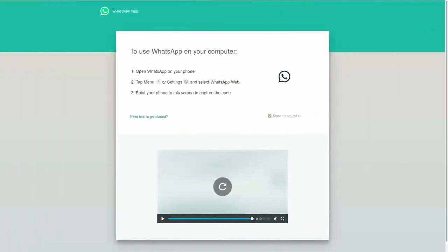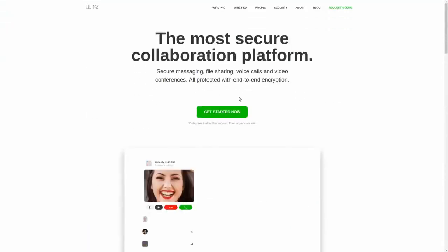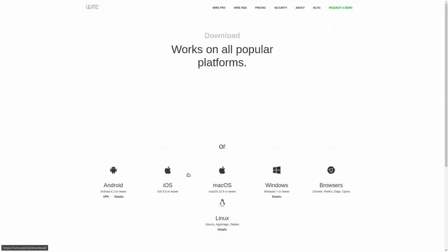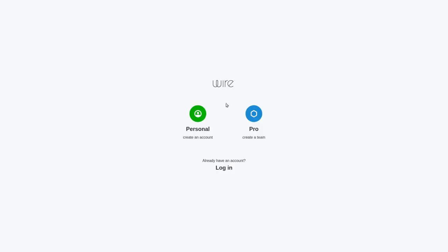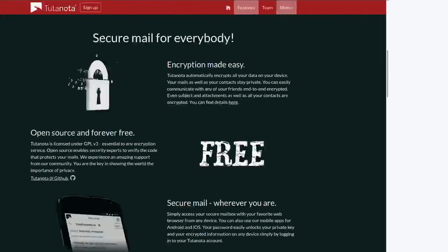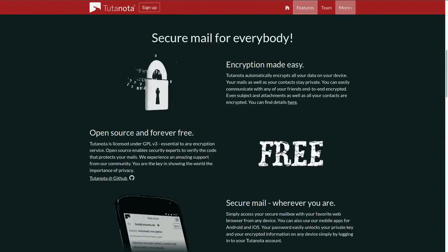Despite the fact that all of this criticism directed at ProtonMail goes for any web app that offers end-to-end encryption, including popular services like WhatsApp or Wire, and every webmail service with end-to-end encryption like Tutanota and Mailbox,